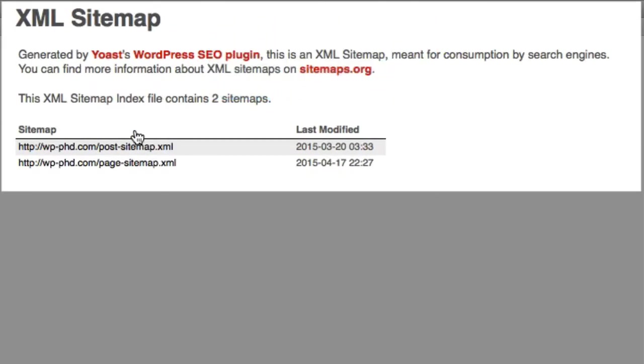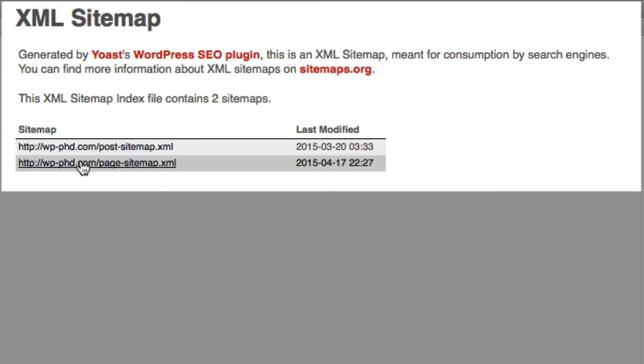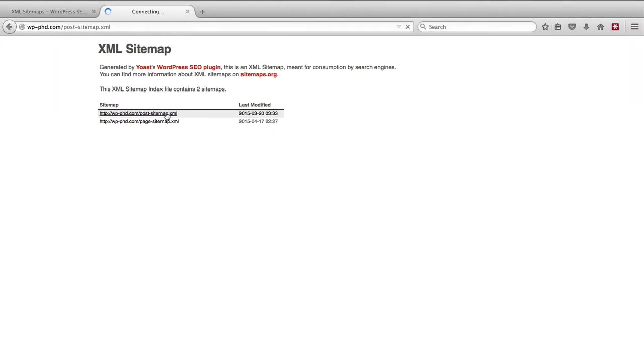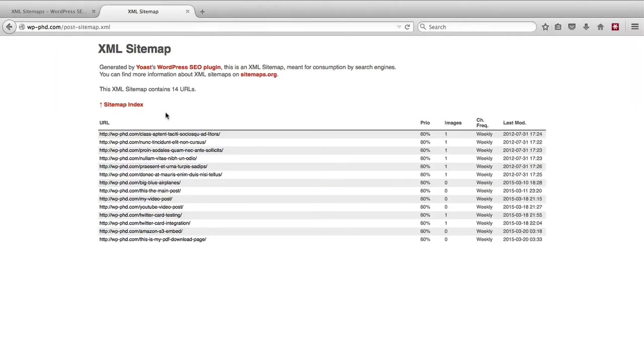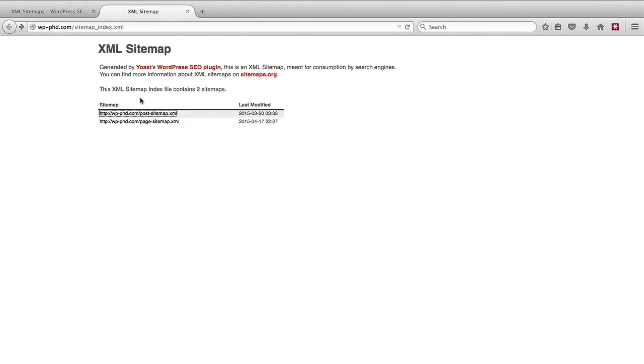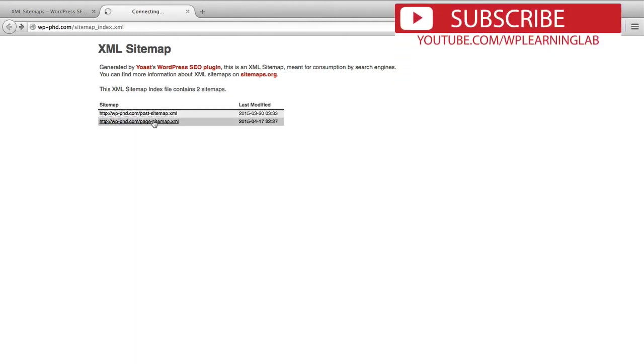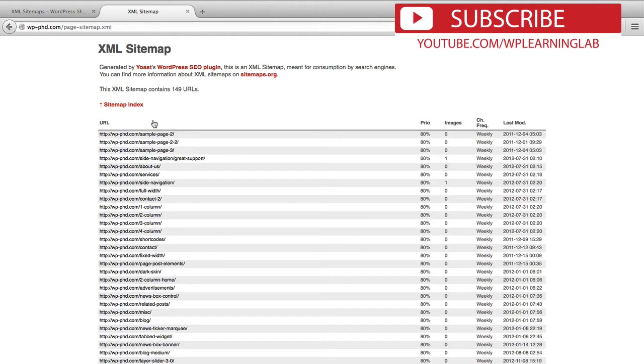This sitemap actually contains two different sitemaps. One is the post sitemap, one is the page sitemap. When you click on each one you will see a listing of posts in the post sitemap, a listing of pages in the page sitemap.